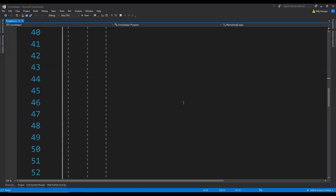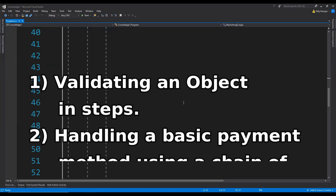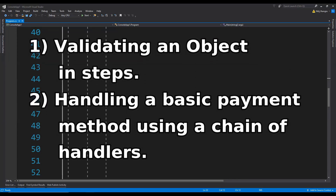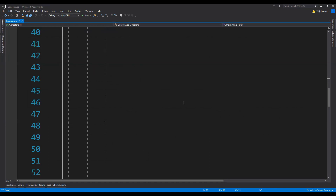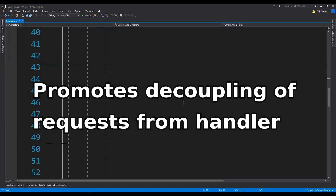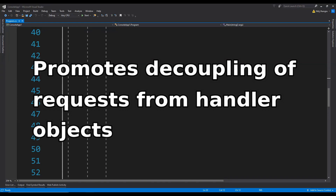In this video, I am going to show you two different real-world scenarios with code examples in which this design pattern fits perfectly. This design pattern promotes the decoupling of request sender and request receiver because the handlers can also be dynamically added using the application's configuration.